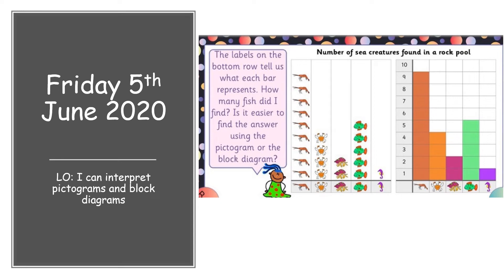Hello, so the last lesson of this week is interpreting a pictogram and turning them into a block diagram.